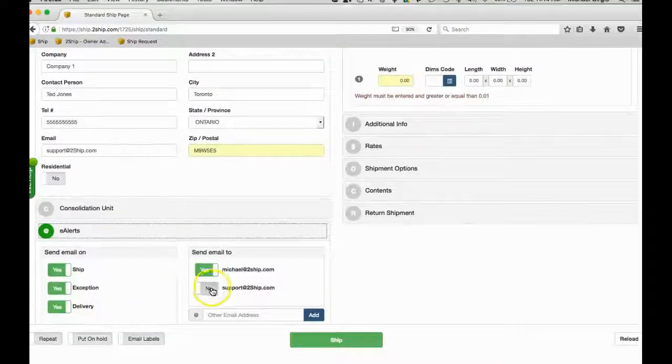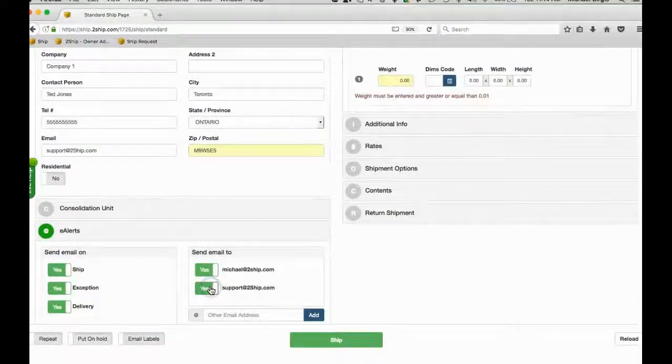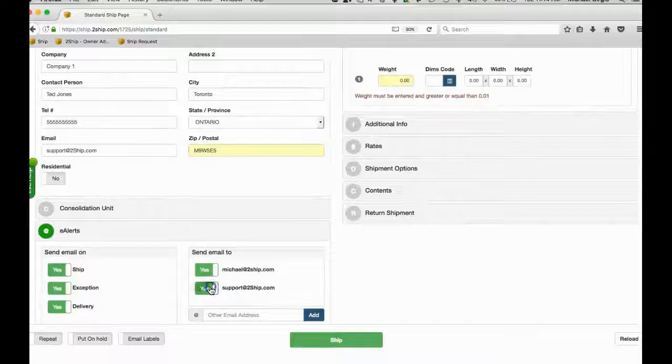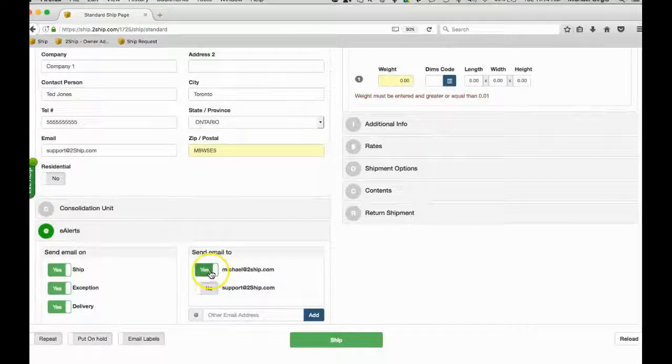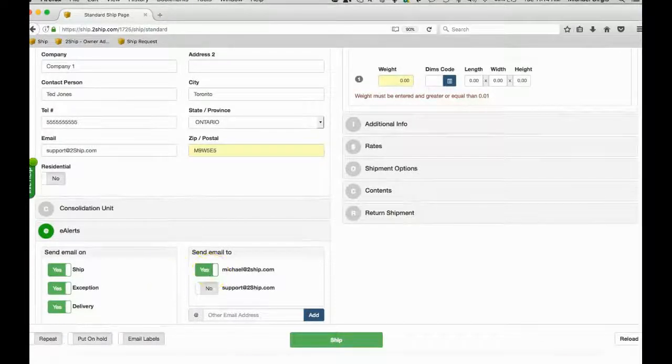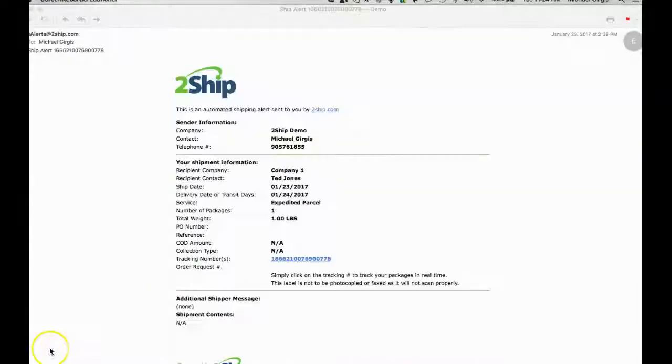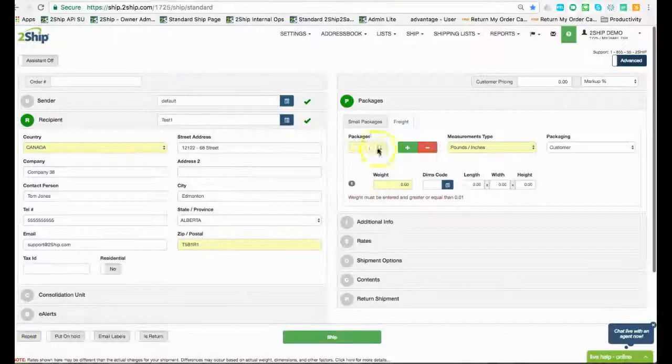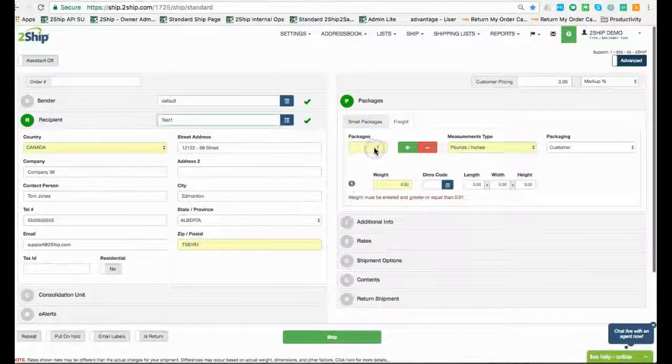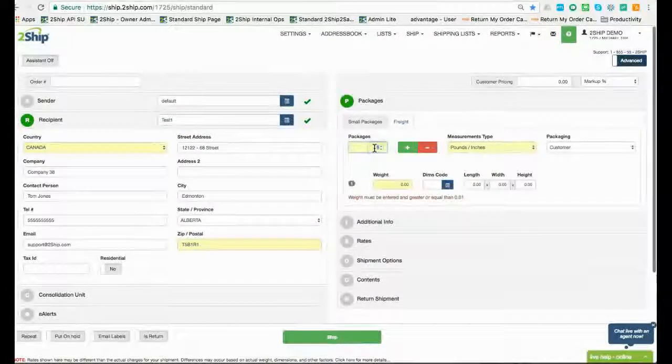You can choose to turn on or off alerts so that the recipient can receive details for this shipment. This is an example of what the recipient could receive, and of course, we can brand it with your company logos.